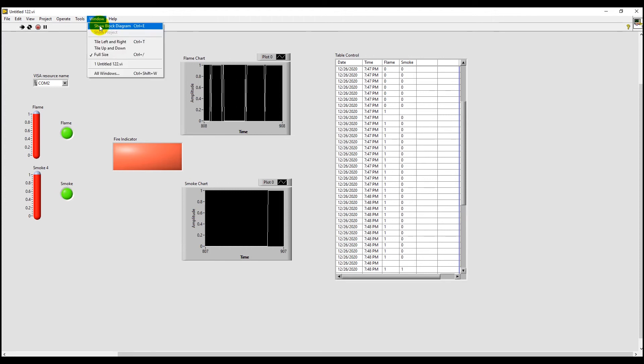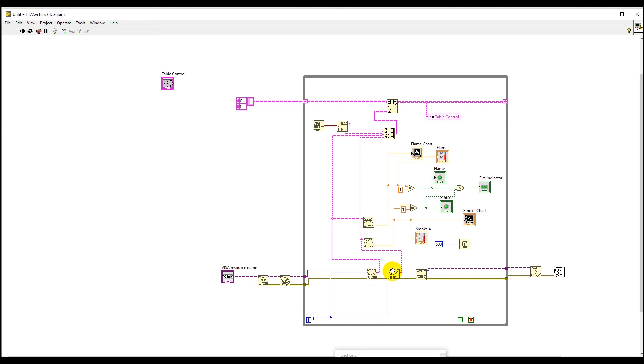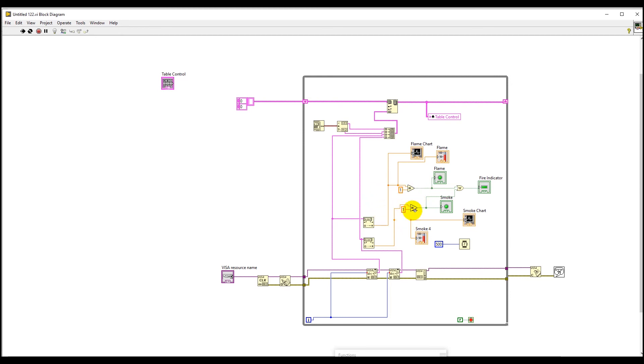Now let's move on to the block diagram of our project. We have used a simple concept here. So these two string readers obviously read the smoke value and the flame value here. And then we pass these values to a converter which converted the strings to a number. And then we used a comparator to check if this value is equal to 1 or not.